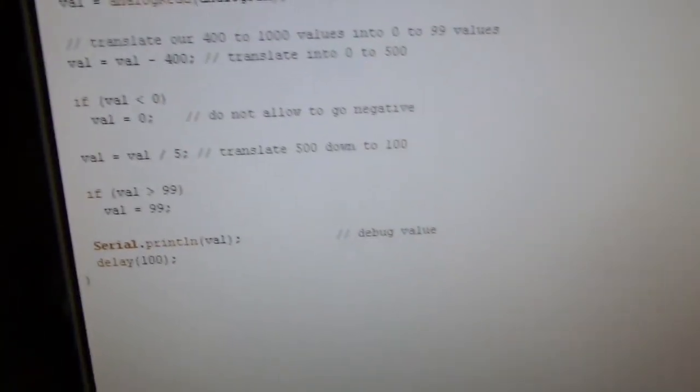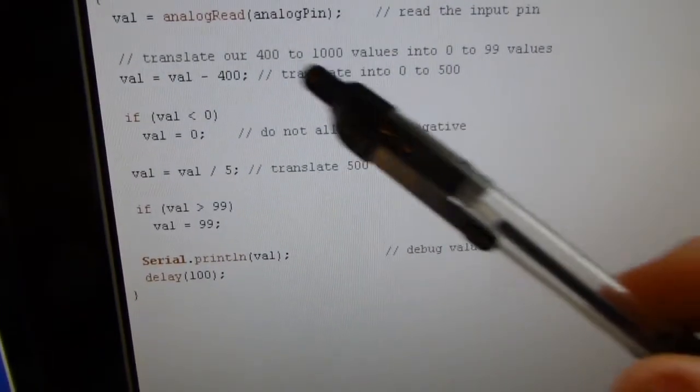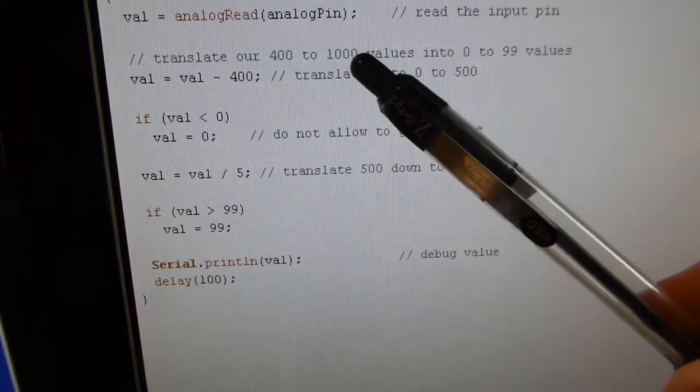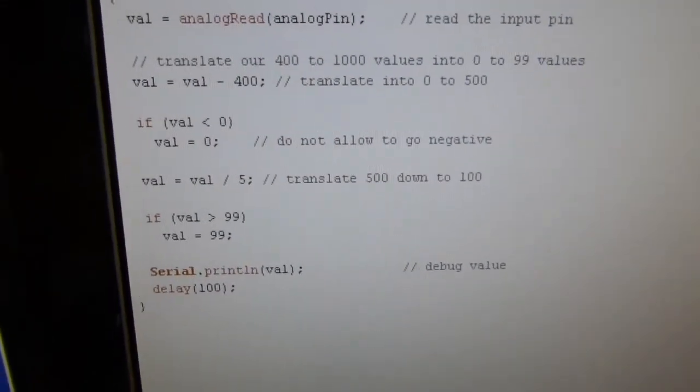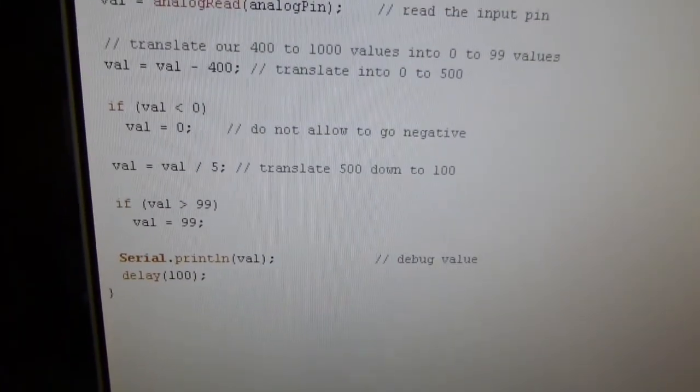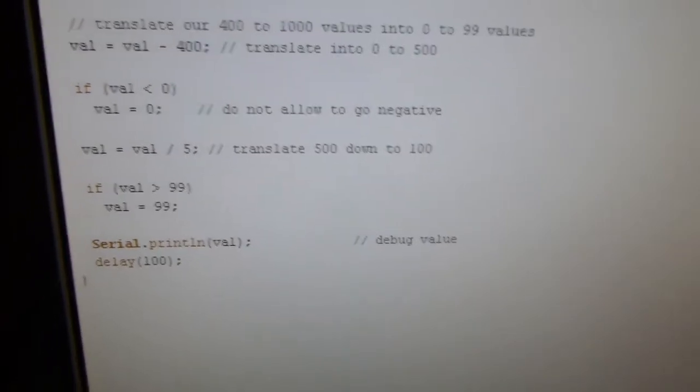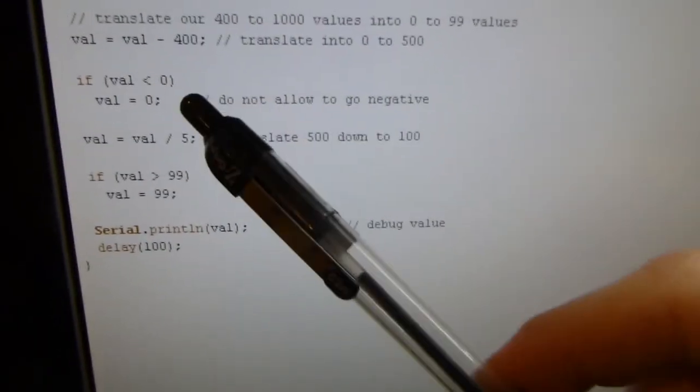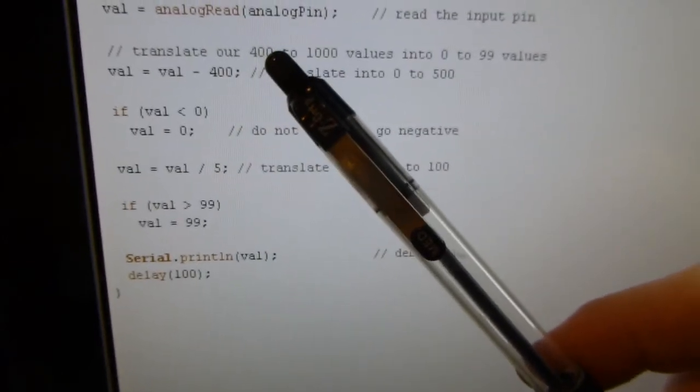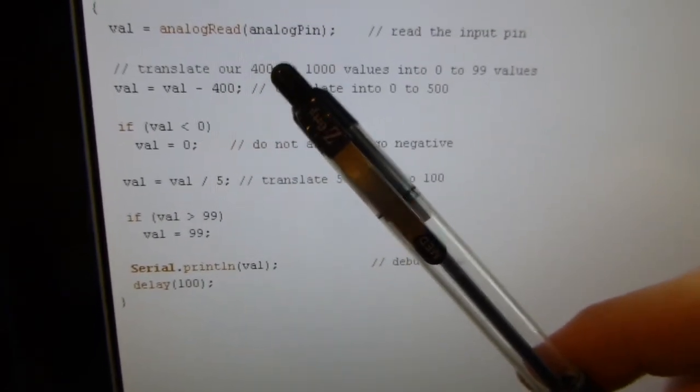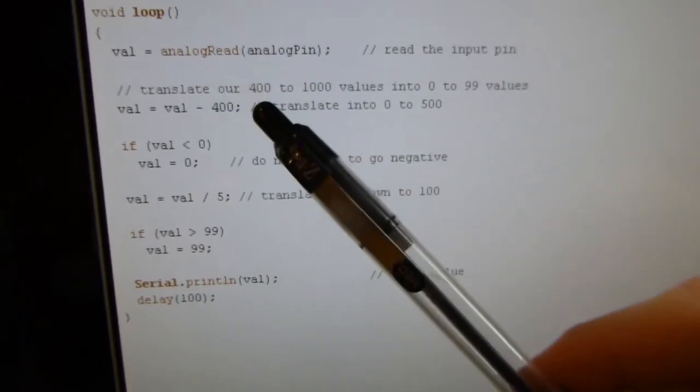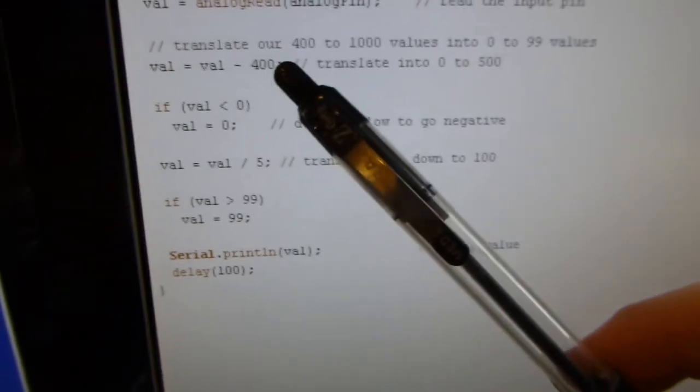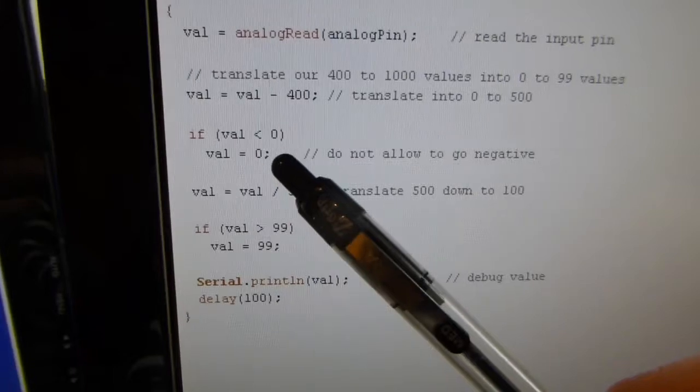Okay, so I've made some changes to the software. Now, I've taken, remember, we were getting values from 400 to 1,000 before, approximately. I've decided that for the purposes of my hypothetical product, I need my brightness values to be from 0 to 99 or 100. So, what I'm going to do here is I'm going to say, well, it really never gets below 400. So, I want 400 to be my minimum. 400 is the minimum value I'm going to get out here. I'm going to translate that into 0. So, I subtract 400. And then I put in this code here to make sure that it never actually goes below 0.